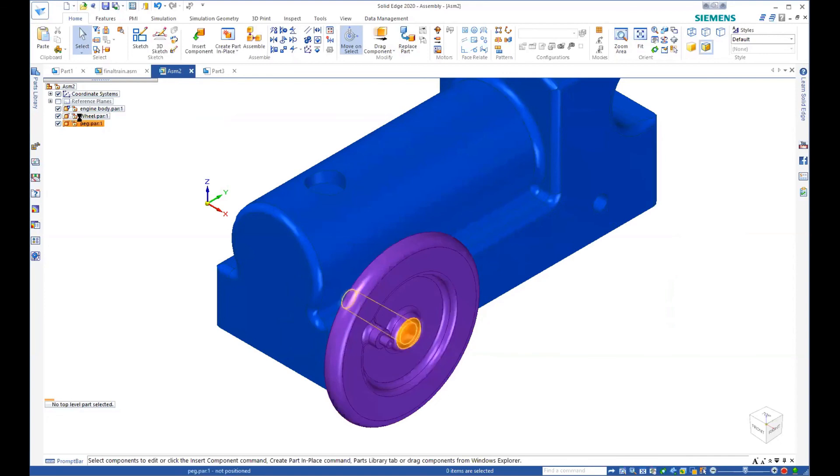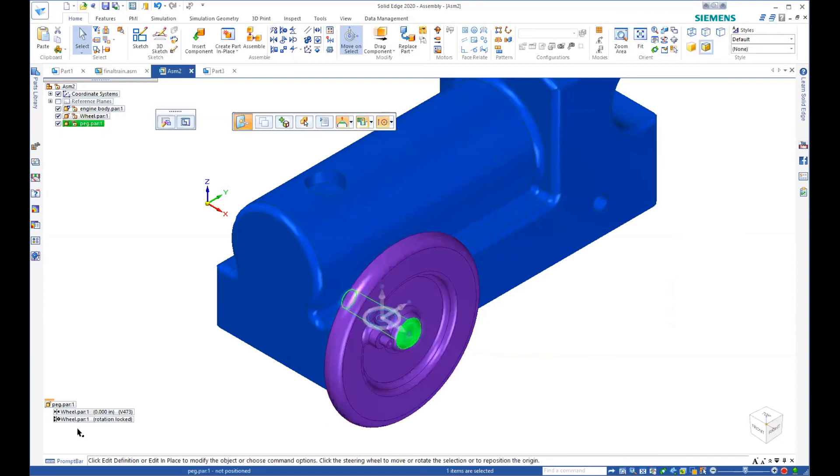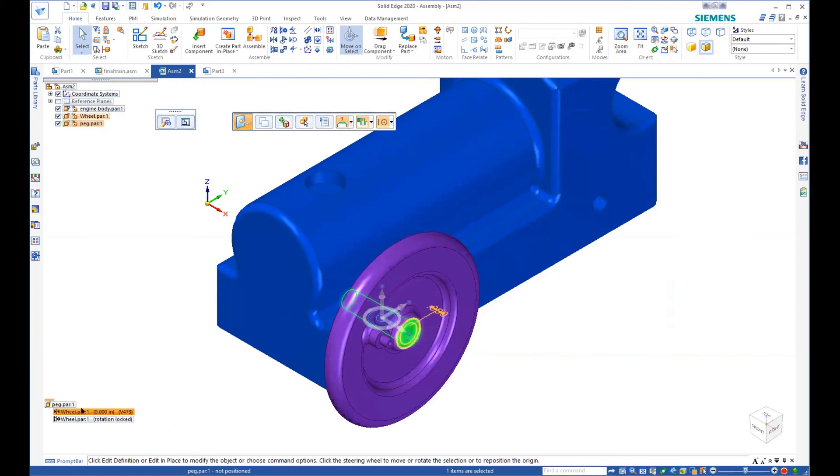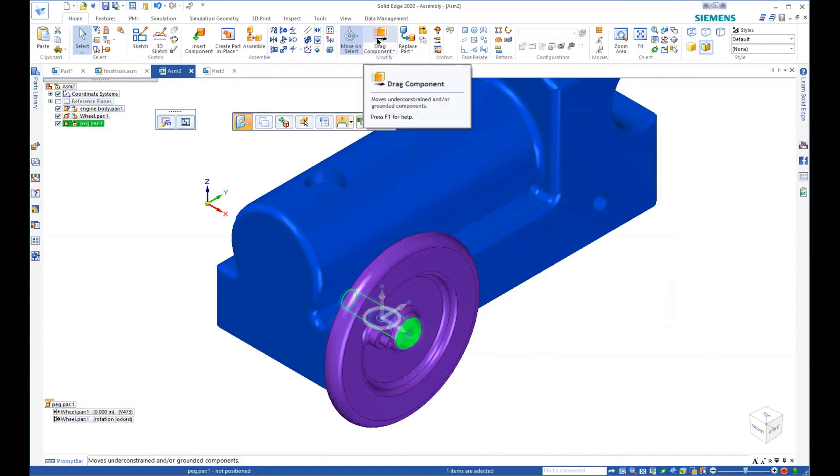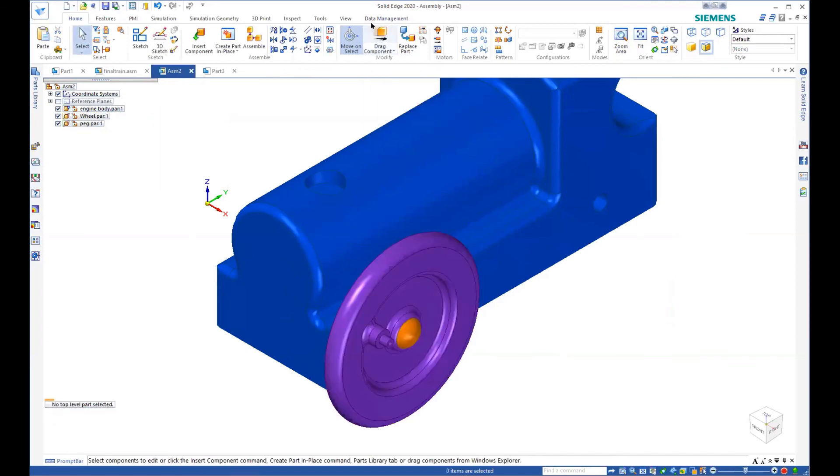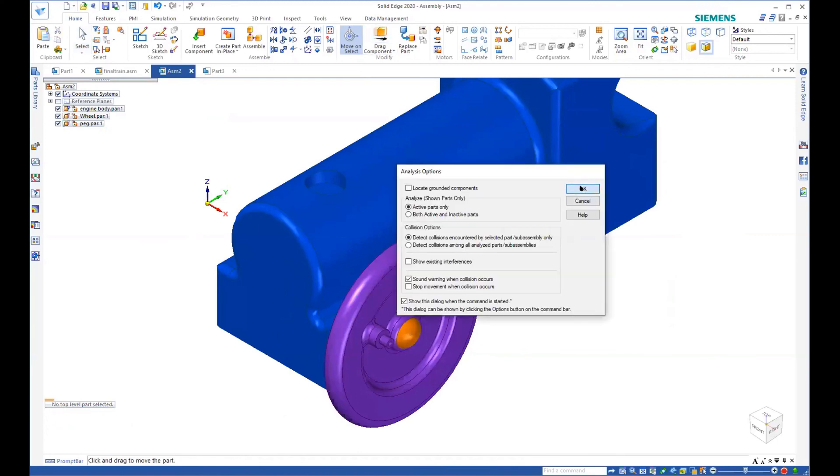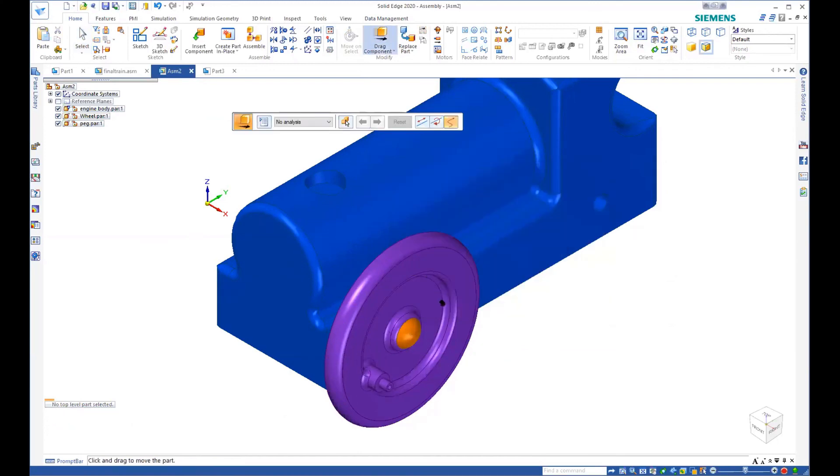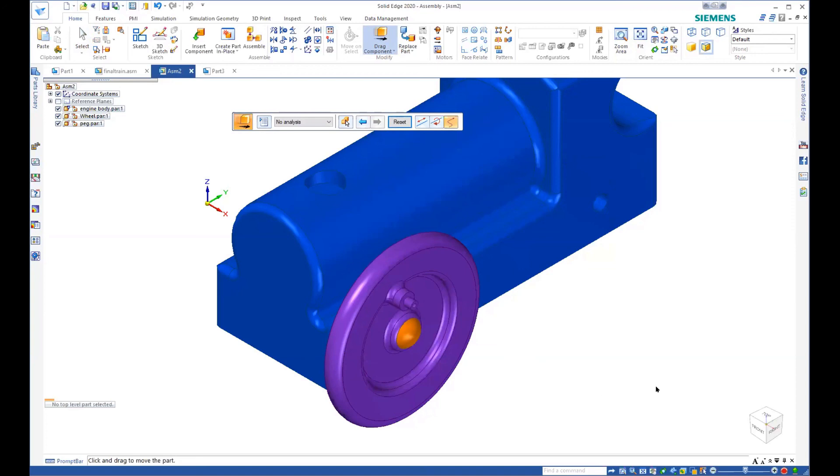So if we look at the constraints on the peg, the rotation is locked on the peg and it's inserted. And that's why we didn't insert the wheel, because we wanted the wheel to be able to spin. And then we've got the wheel here. So if I go back to drag a component, I can still get the wheel to roll. And the peg stays stationary. And so we can build our assembly step at a time and make sure that it performs the way we want it to do.